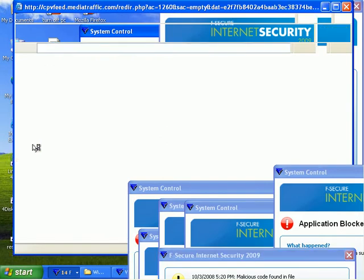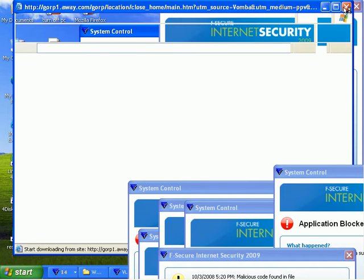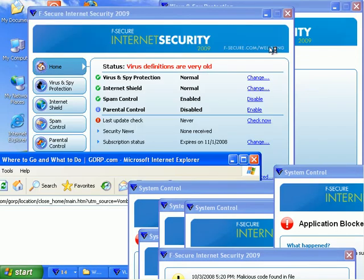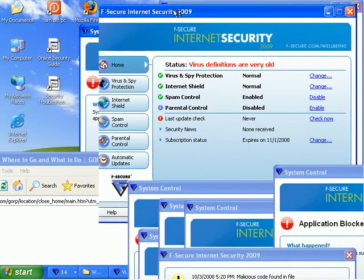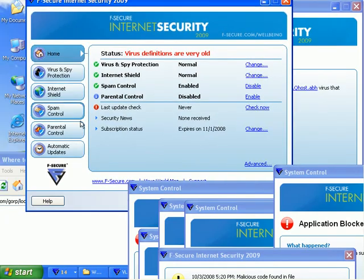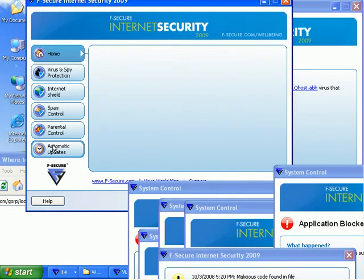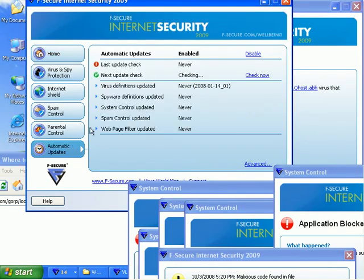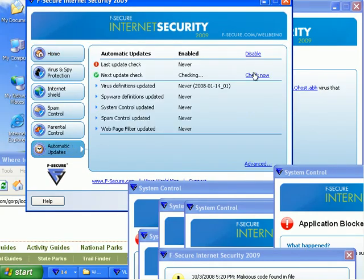Now I have a fake website. Let's see if we can just get in and do some kind of update on this thing. Automatic updates, check now.